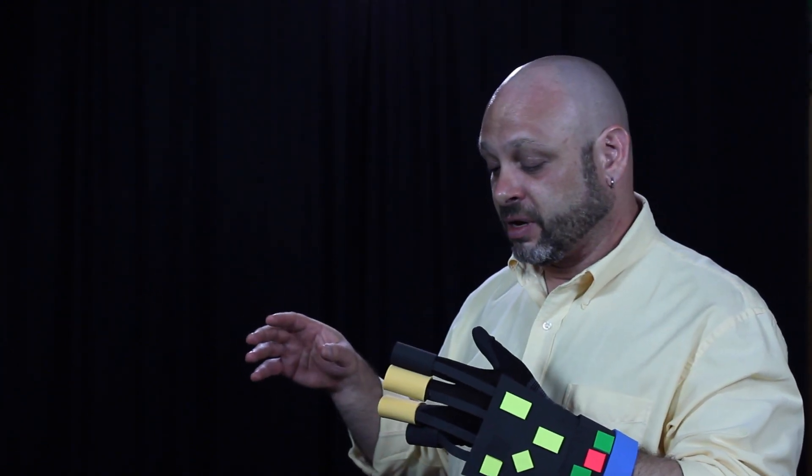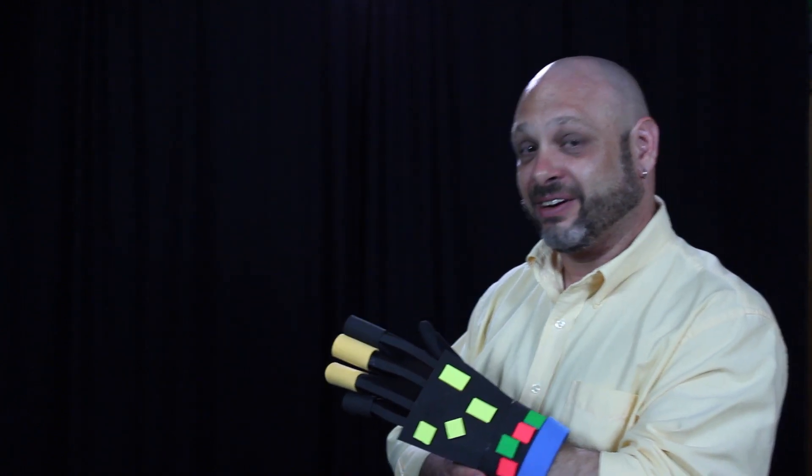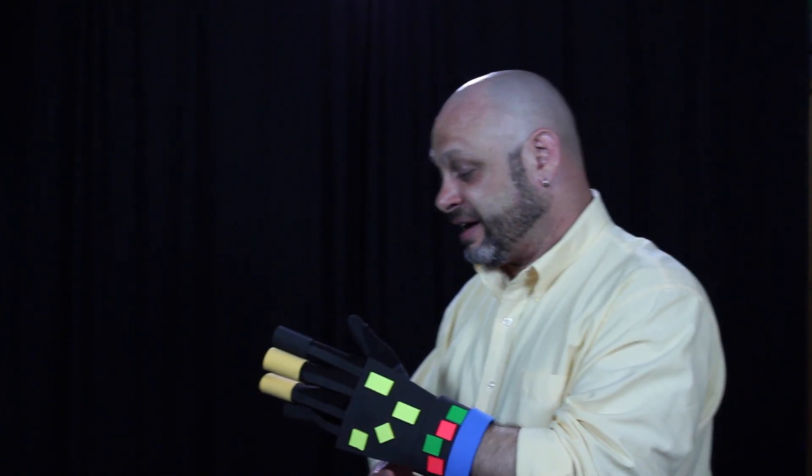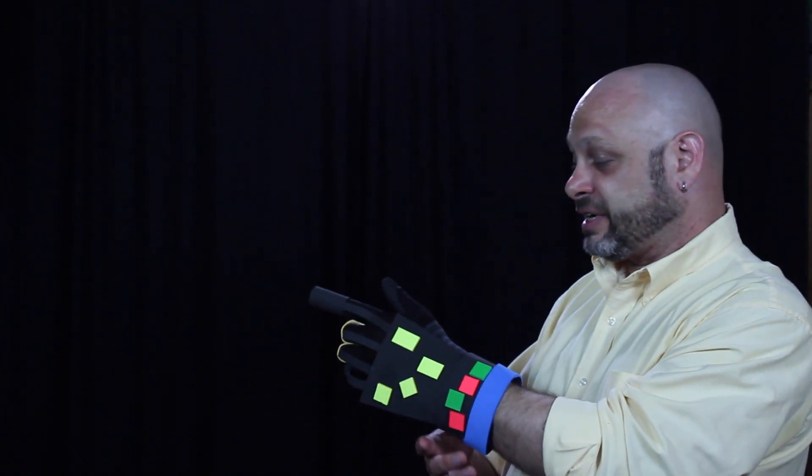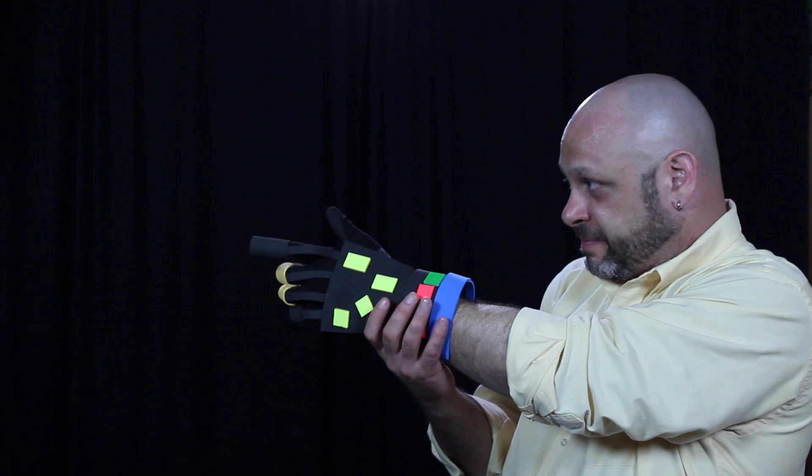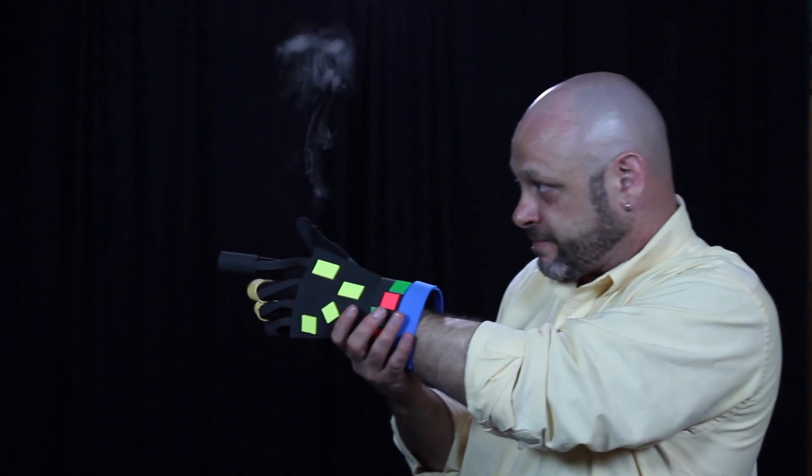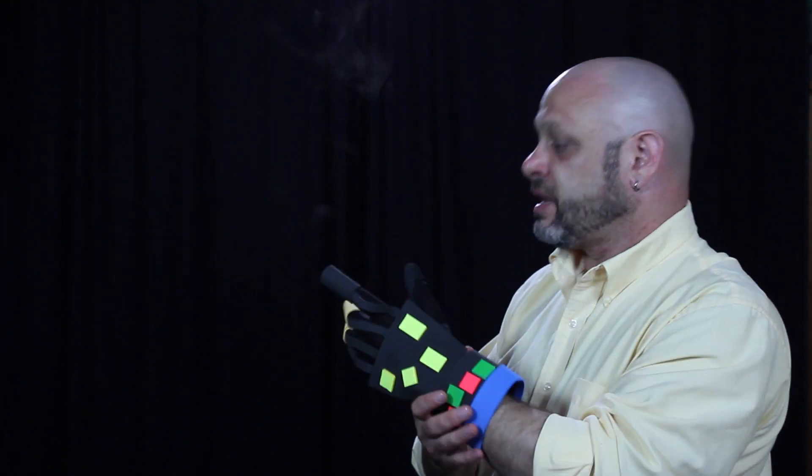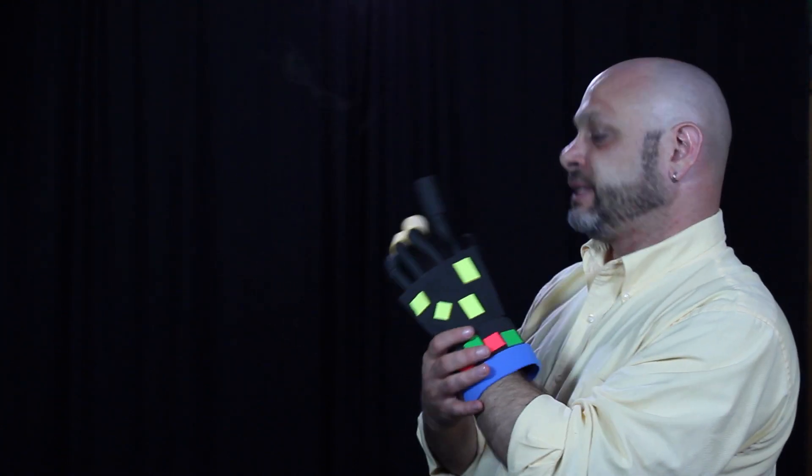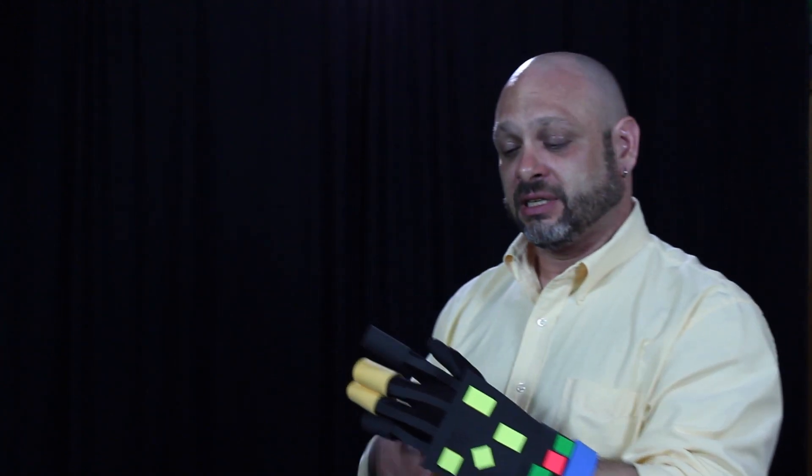So, want to try? I kind of want to try. All right, here we go. Let's try the gun first. Ready? Well, that's not so bad. A little loud, but not so bad.